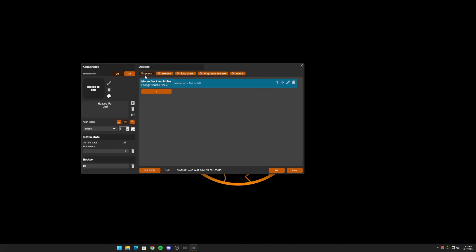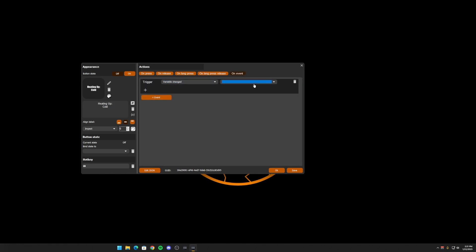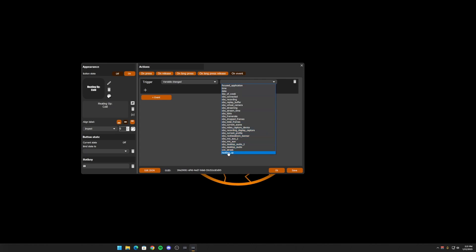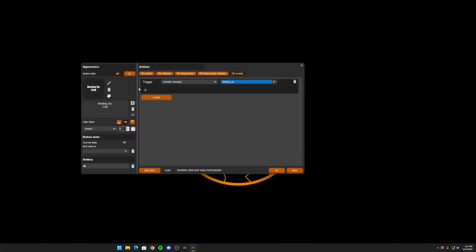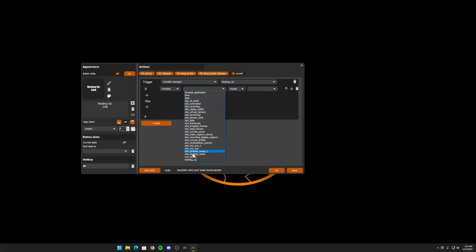So the next thing we need to do is on event. When a variable changes and when our heating up variable changes, we want to. Well, first we need to check the condition that the variable heating up is if it's equal to cold. That's this one.